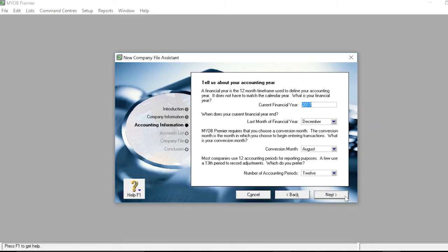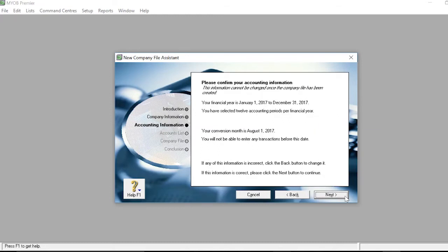Proceed by clicking Next. Confirm your information on the Accounting Information slide and make sure all dates are accurate. If any of this information is incorrect, click the Back button to change it. If the information is correct, click the Next button to continue.